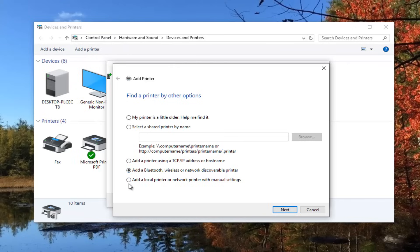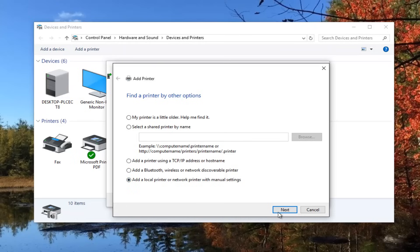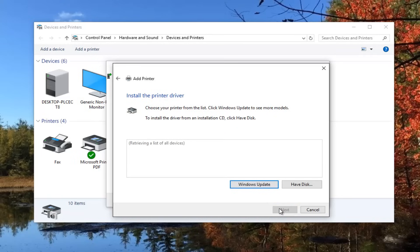These are all very good options here. But let's say we're going to add the local printer that we were going to be talking about in this video. We're going to select next. You want to select to use an existing port and then select next again.